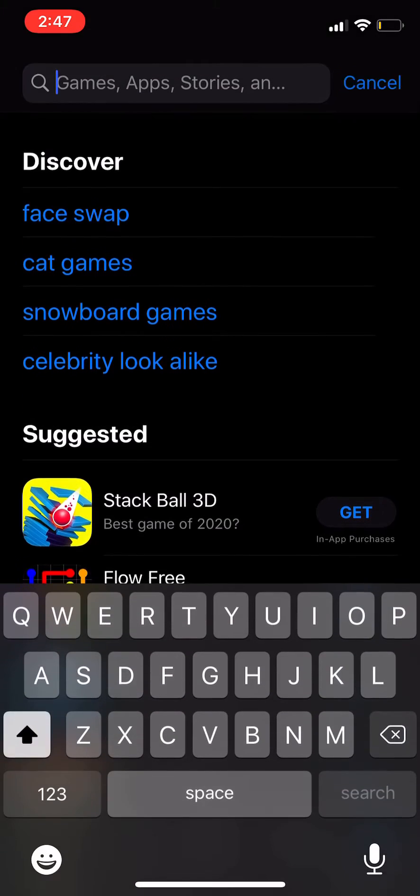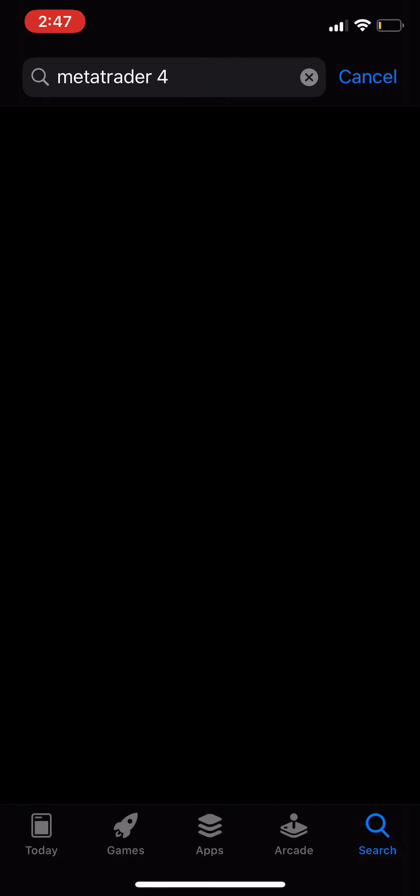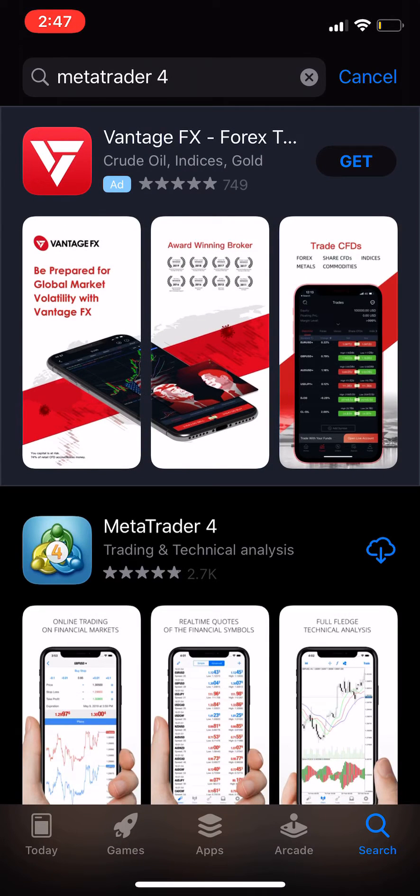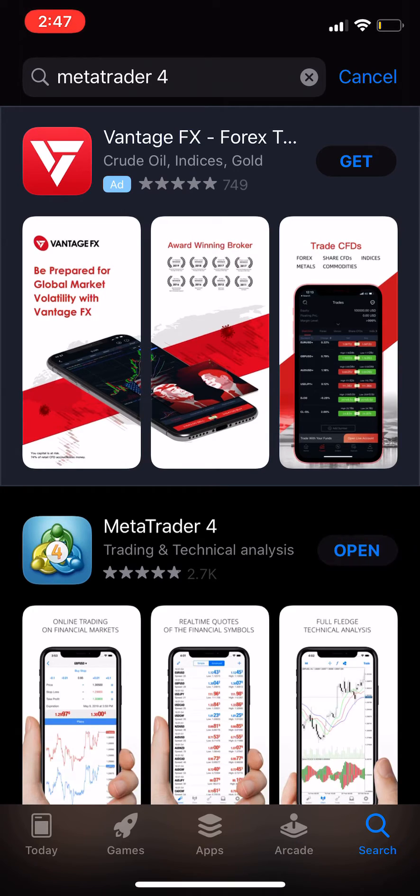You're going to search for MetaTrader and you should see MetaTrader 4 as the first option. Click that and then go ahead and click the download button. Give it a second to download and then you should see open. Go ahead and click open.